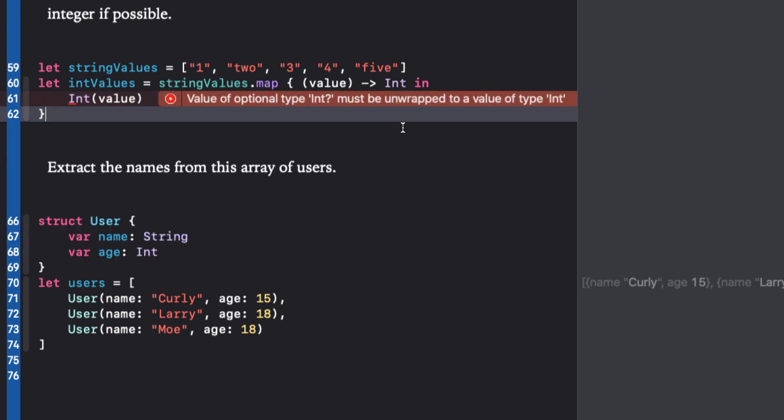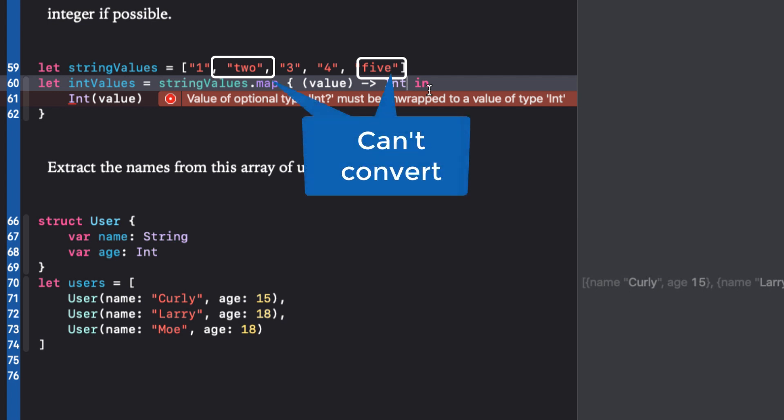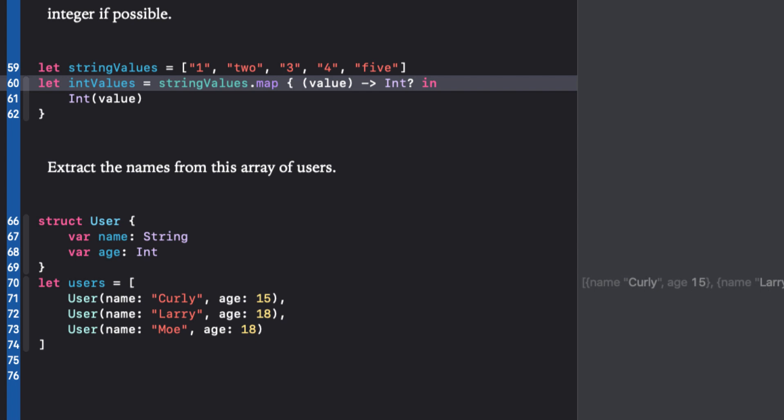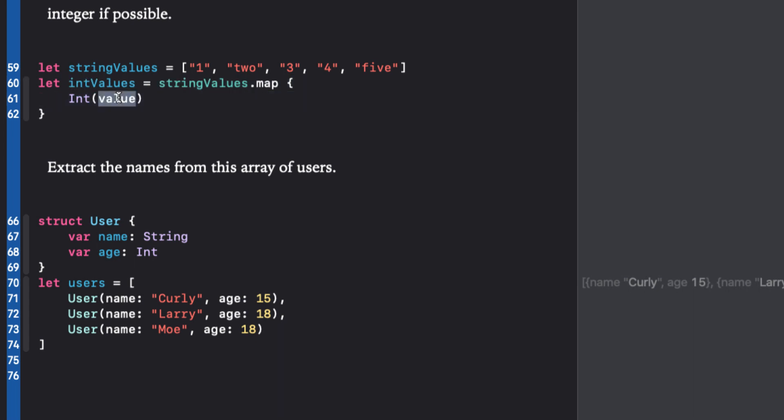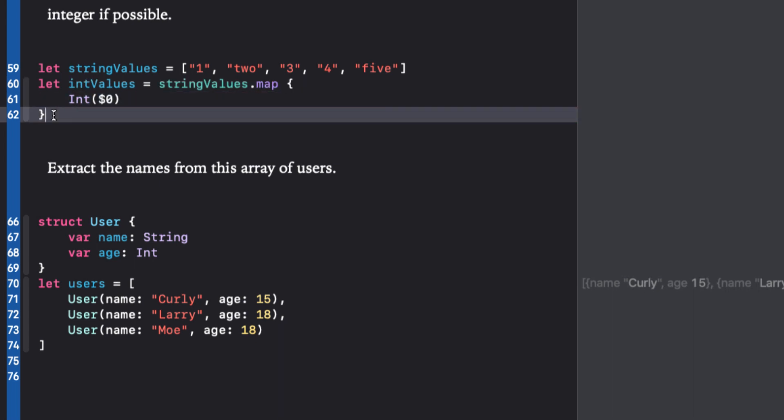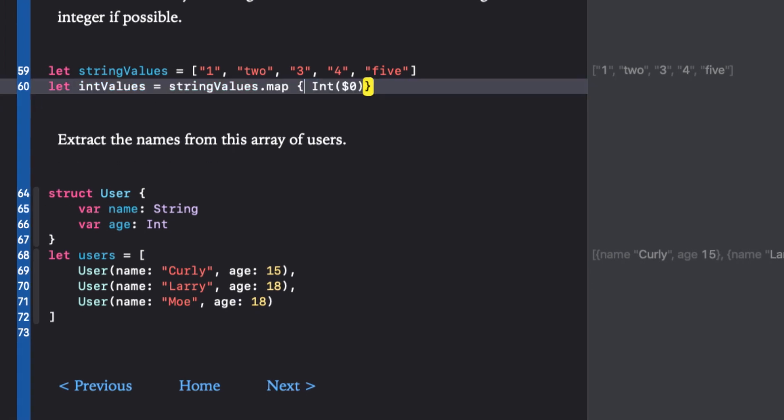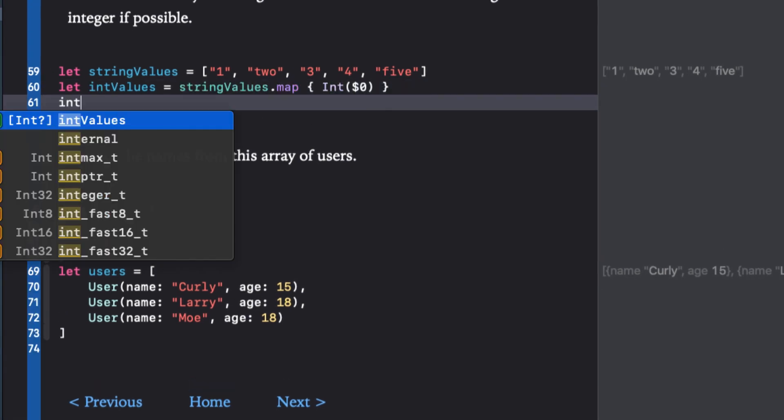This gives an error: value of optional type int must be unwrapped to value of type int. And that's because we're specifying that the return value must be an int when in fact it could fail, since trying to make an int out of tw o won't work. We need to change the return value to an optional. Let's try the shorthand way by removing the argument in portion and using dollar zero for our argument and compress it to a single line.